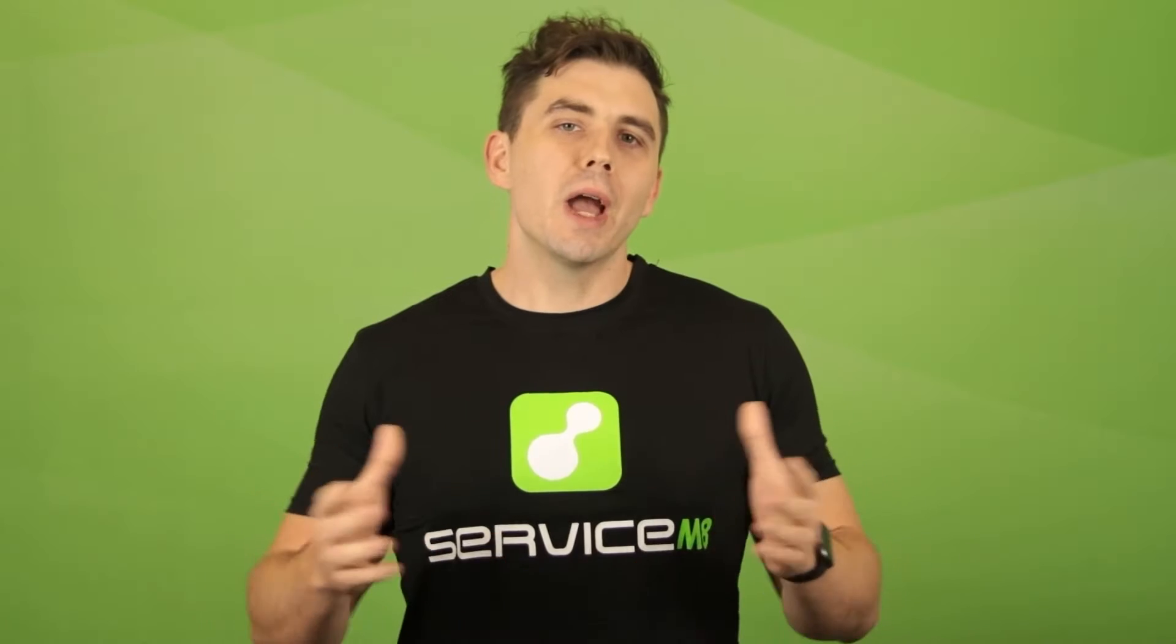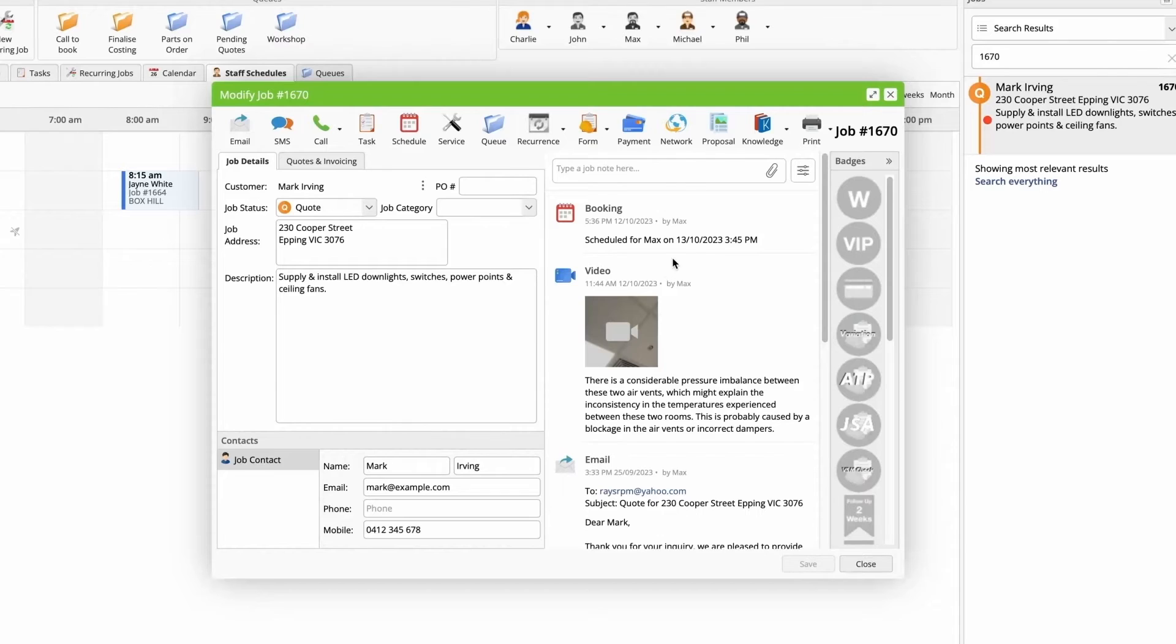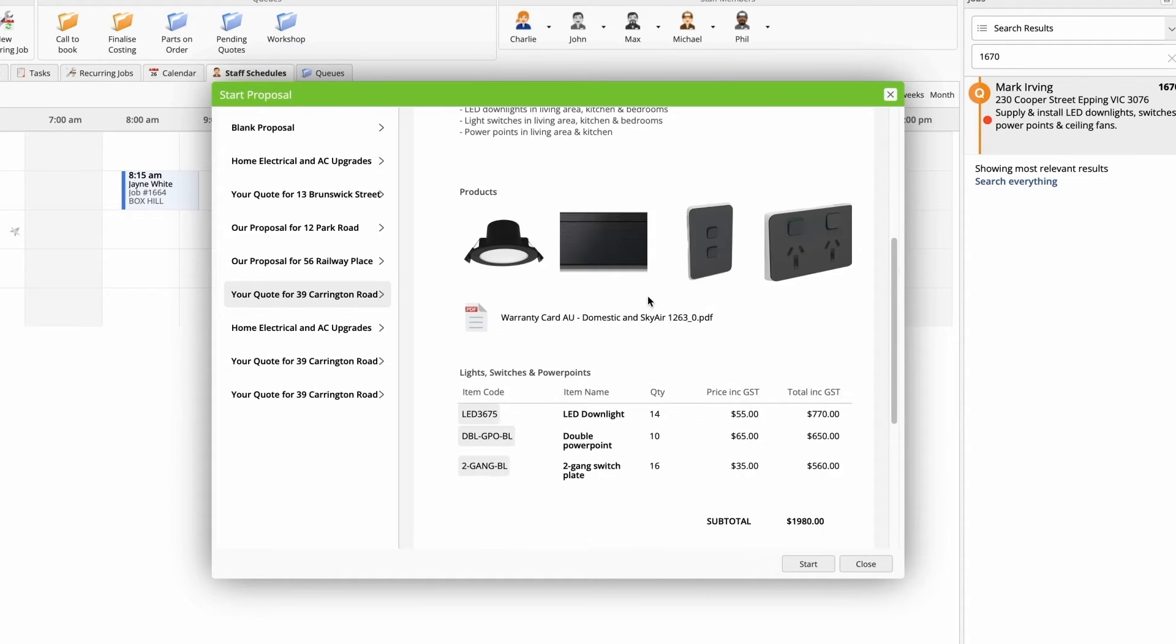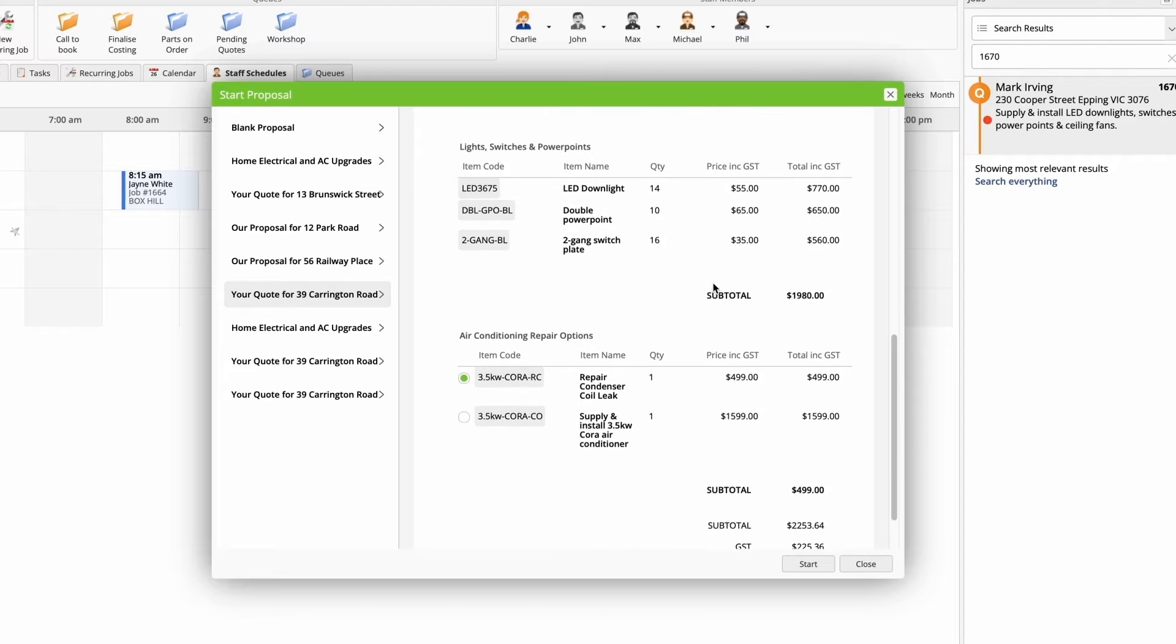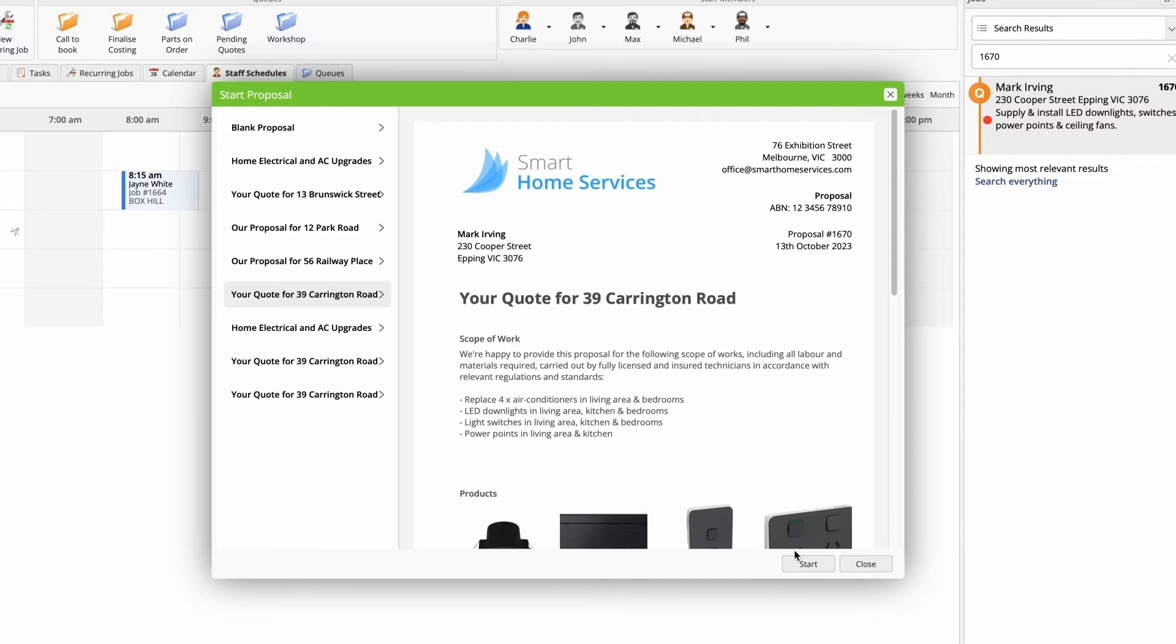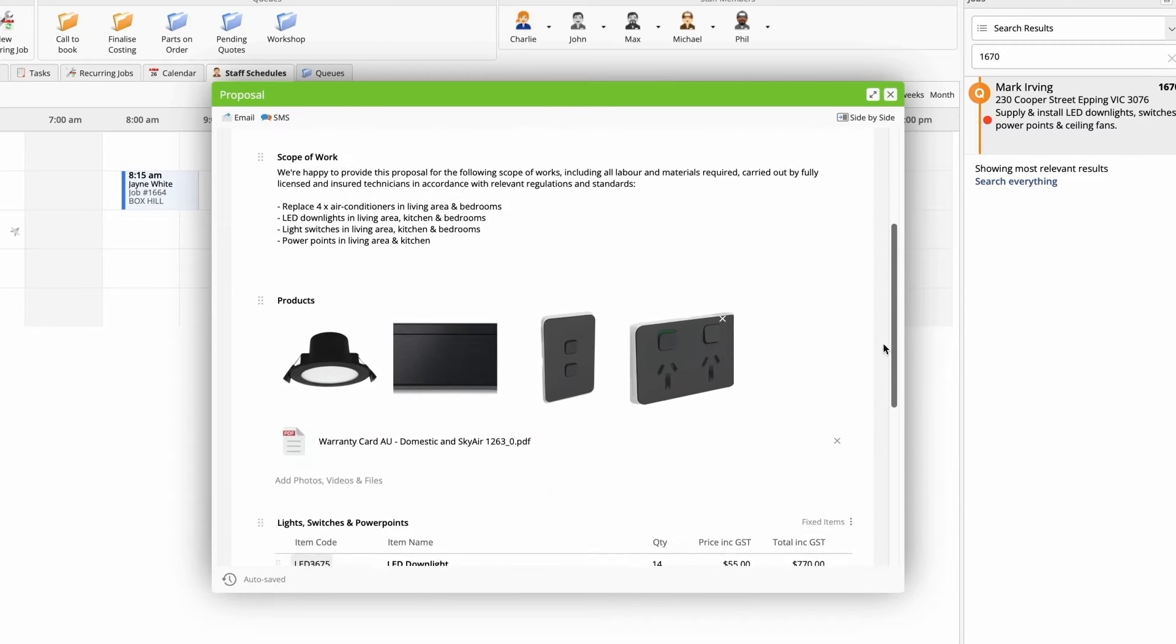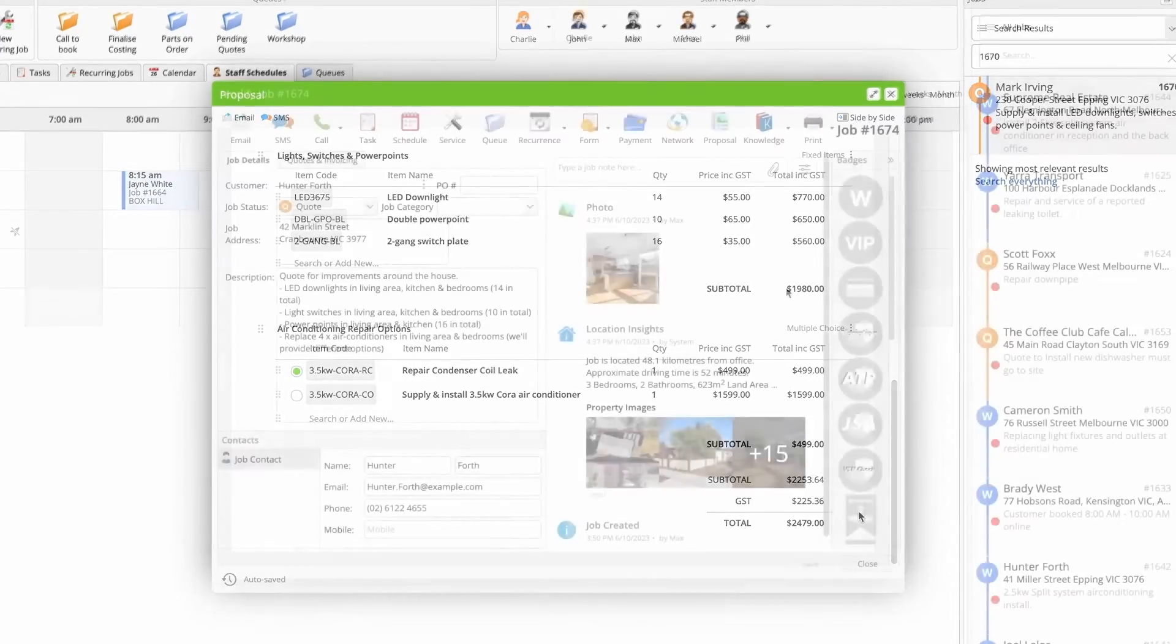So how do you make a proposal? You create them in the online dashboard with a job action. You can choose to start from a previous proposal or from a blank template. If you've done a similar proposal before, pick that, make any changes you need, and you can be done within minutes.